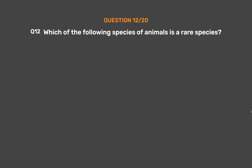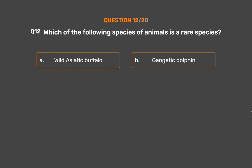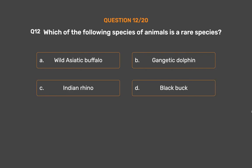Question number 12. Which of the following species of animals is a rare species? Option A: Wild Asiatic buffalo. Option B: Gangetic dolphin. Option C: Indian rhino. Option D: Black buck.